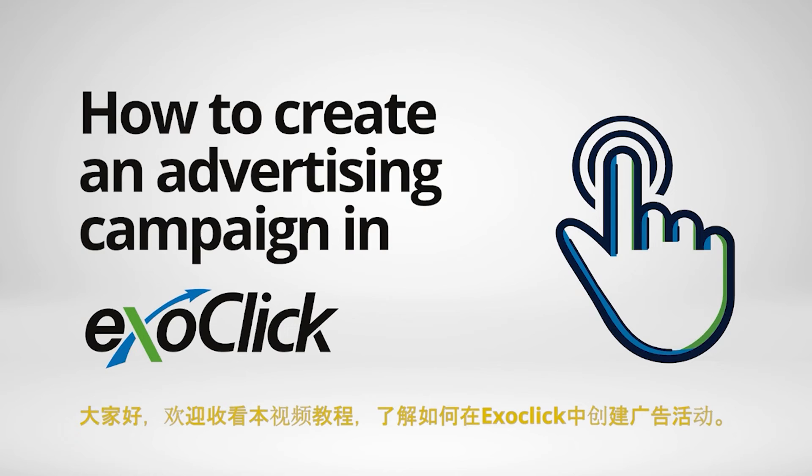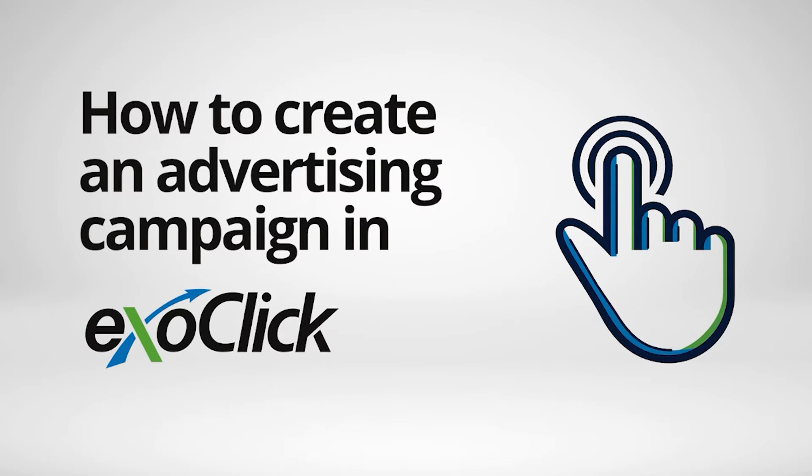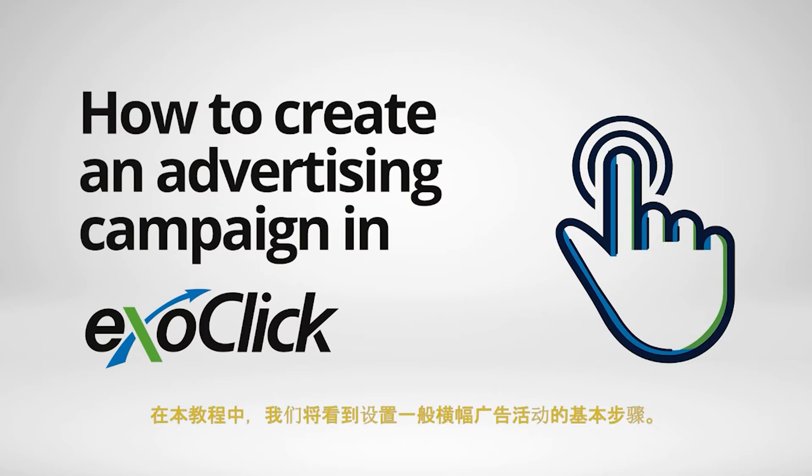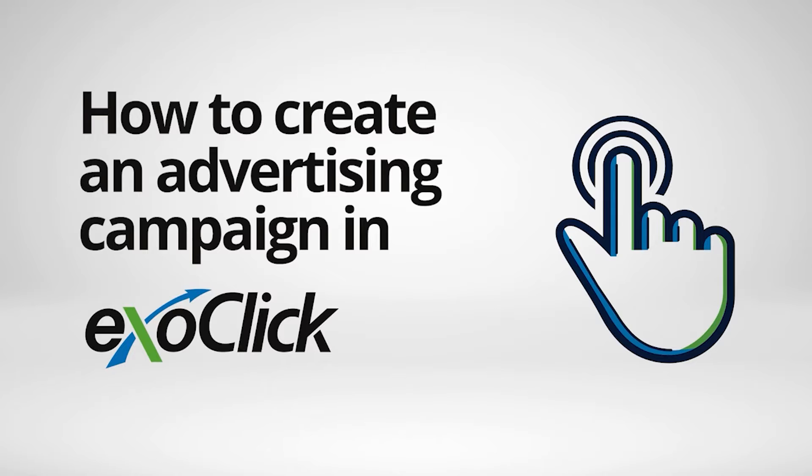Hello and welcome to this video tutorial on how to create an advertising campaign in Exoclick. In this tutorial we are going to see the basic steps to set up a simple banner campaign. Let's get started.